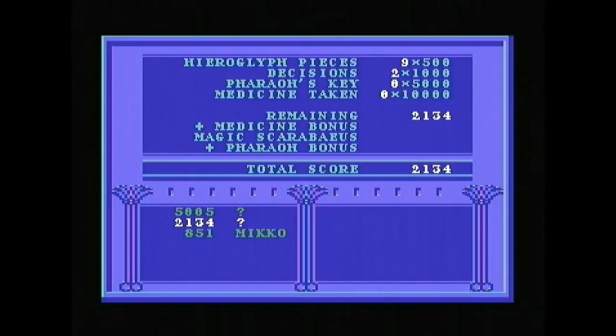Anyway, that's Scarabus for Commodore 64. Thanks for watching.